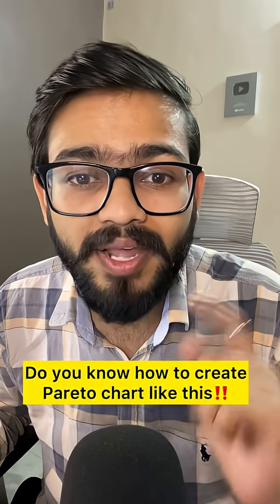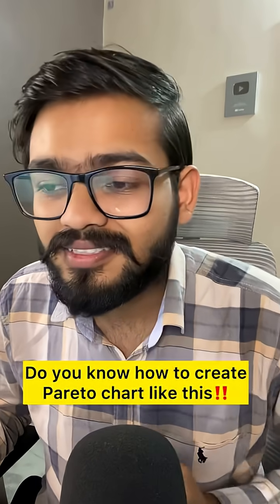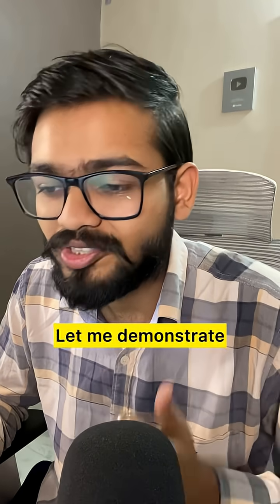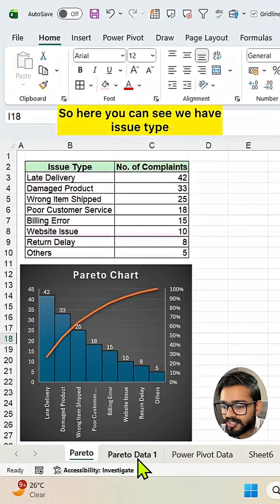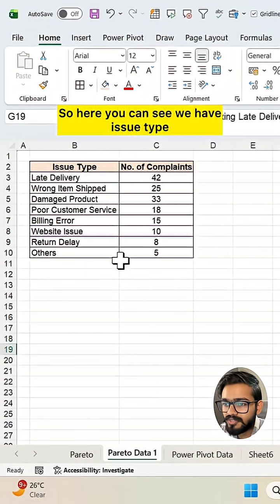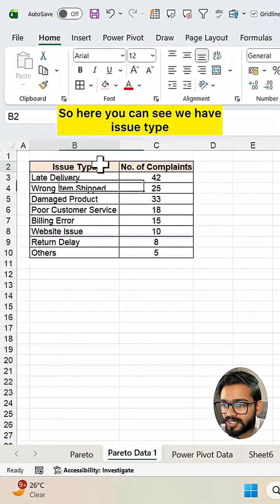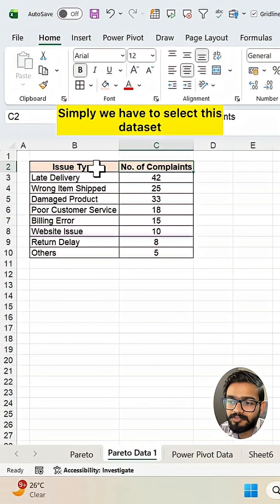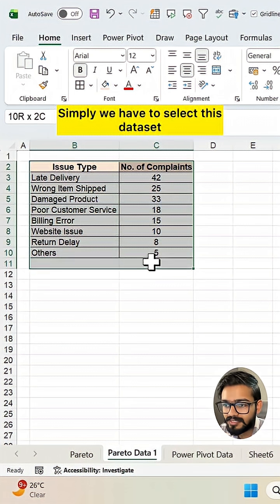Do you know how to create Pareto chart like this? Let me demonstrate. So here you can see we have issue type and the number of complaints. Simply we have to select this data set.